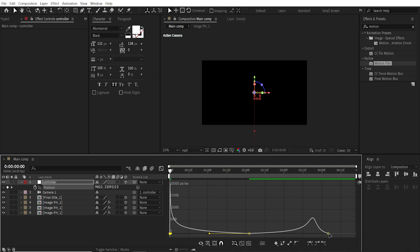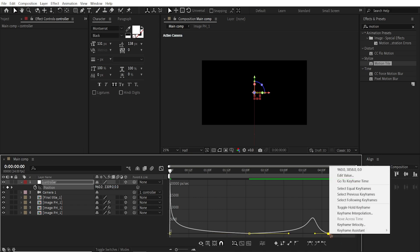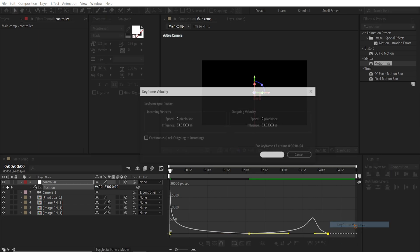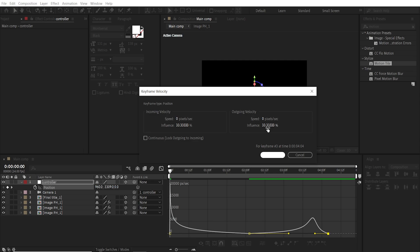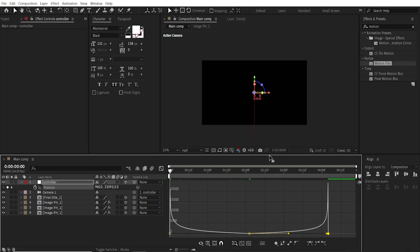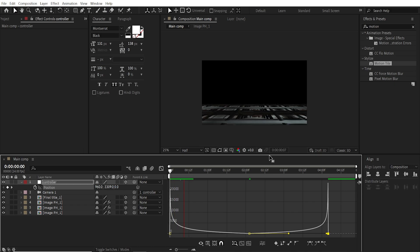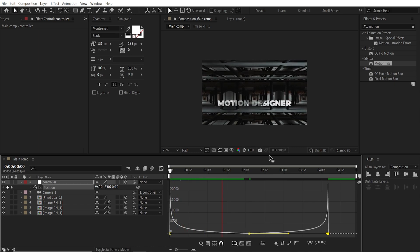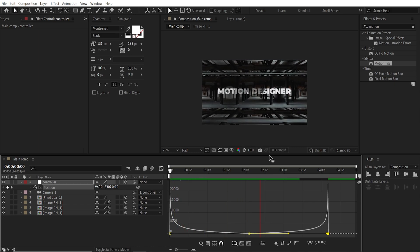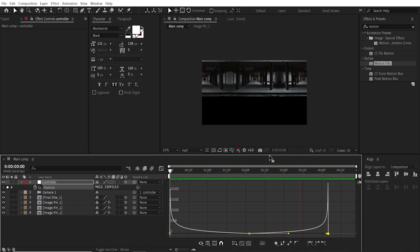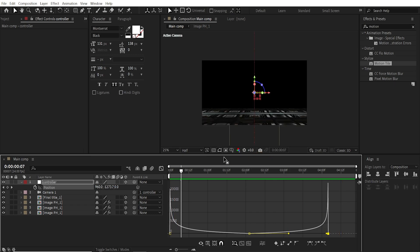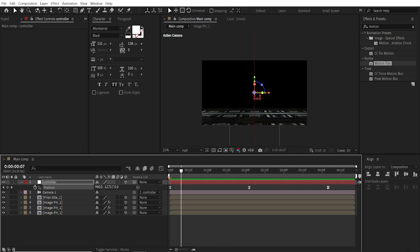And I'm going to do the same for this. Select, right click, Keyframe Velocity. I'm going to set this influence to 100. And this to 0. Hit OK. So if I play it back. That's very nice.